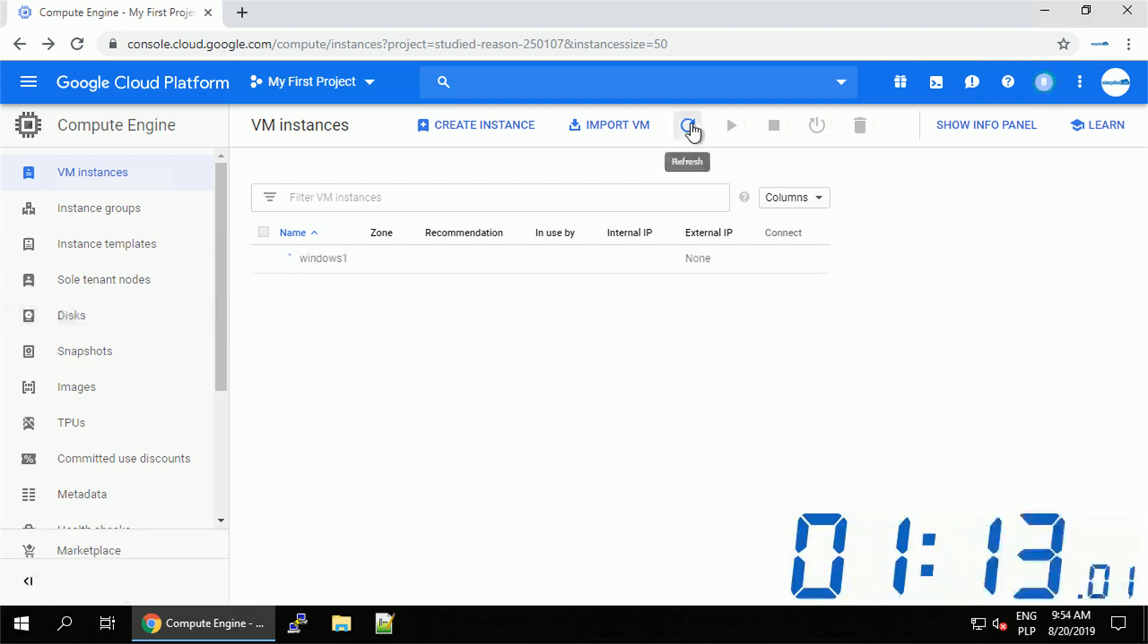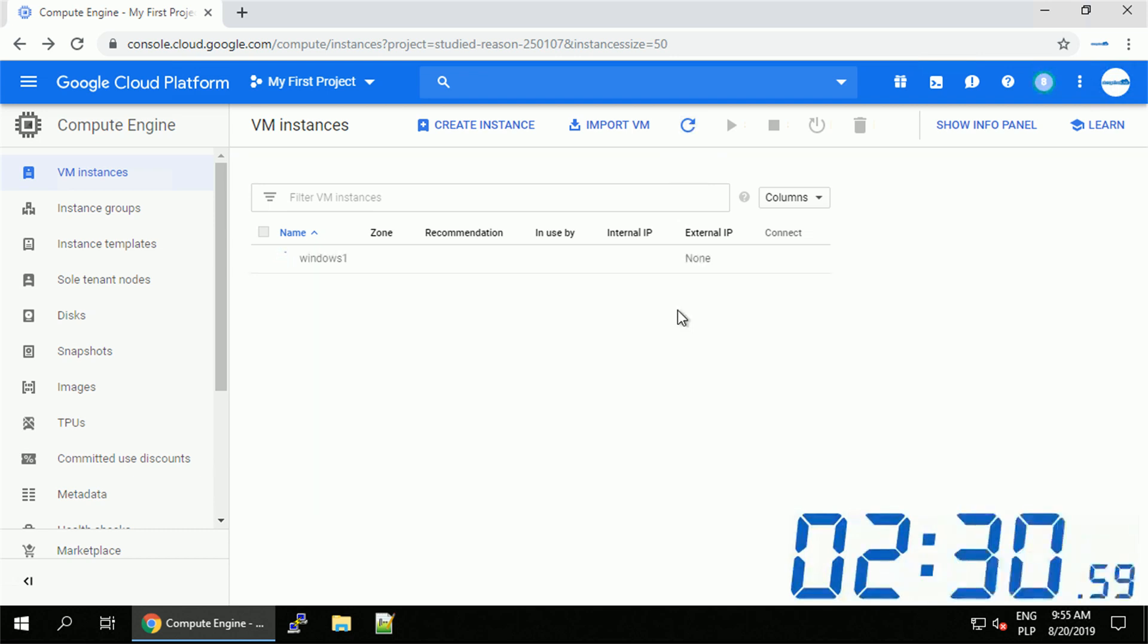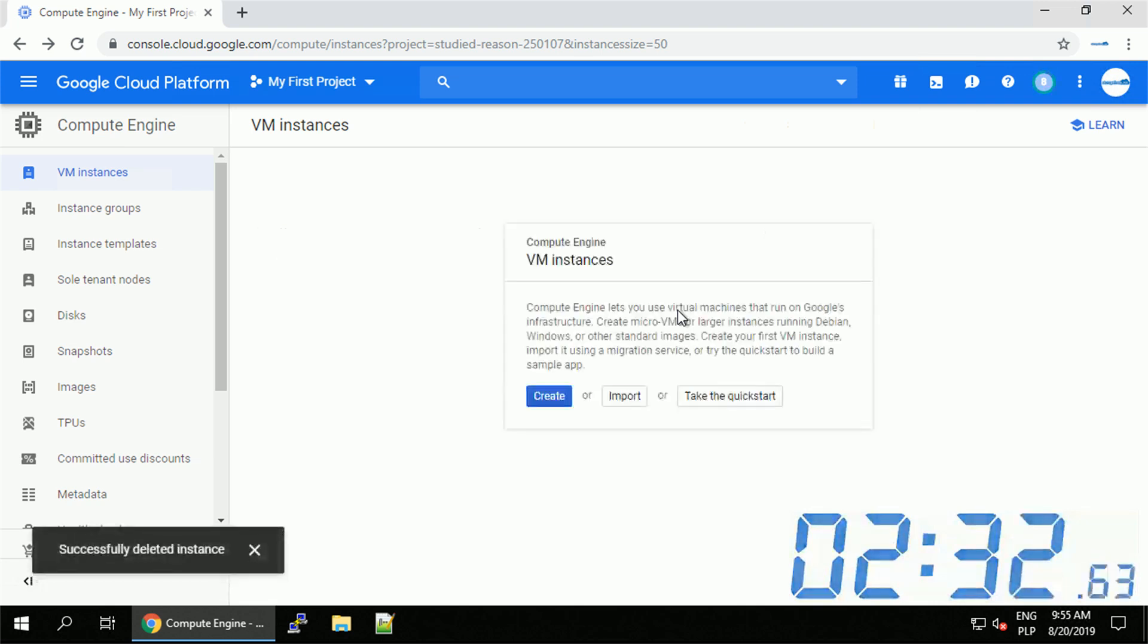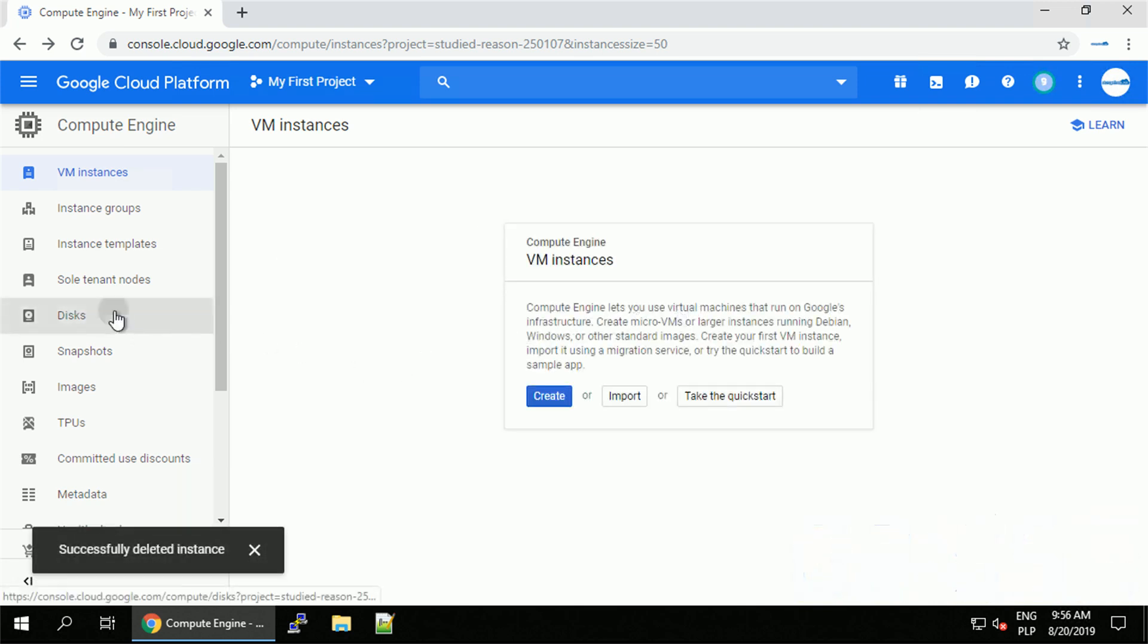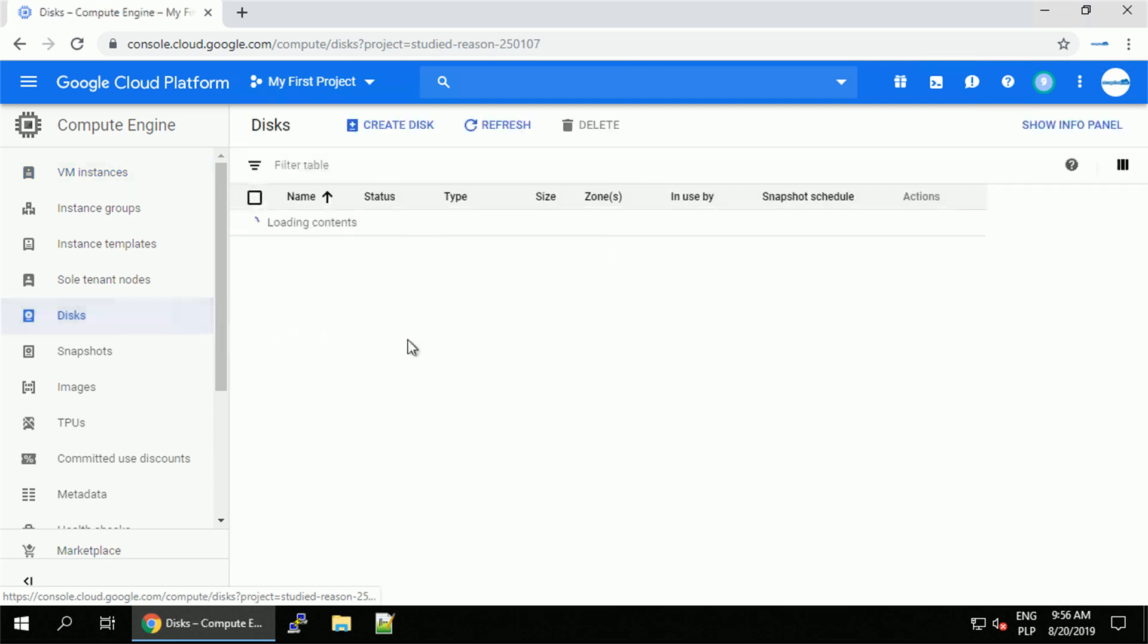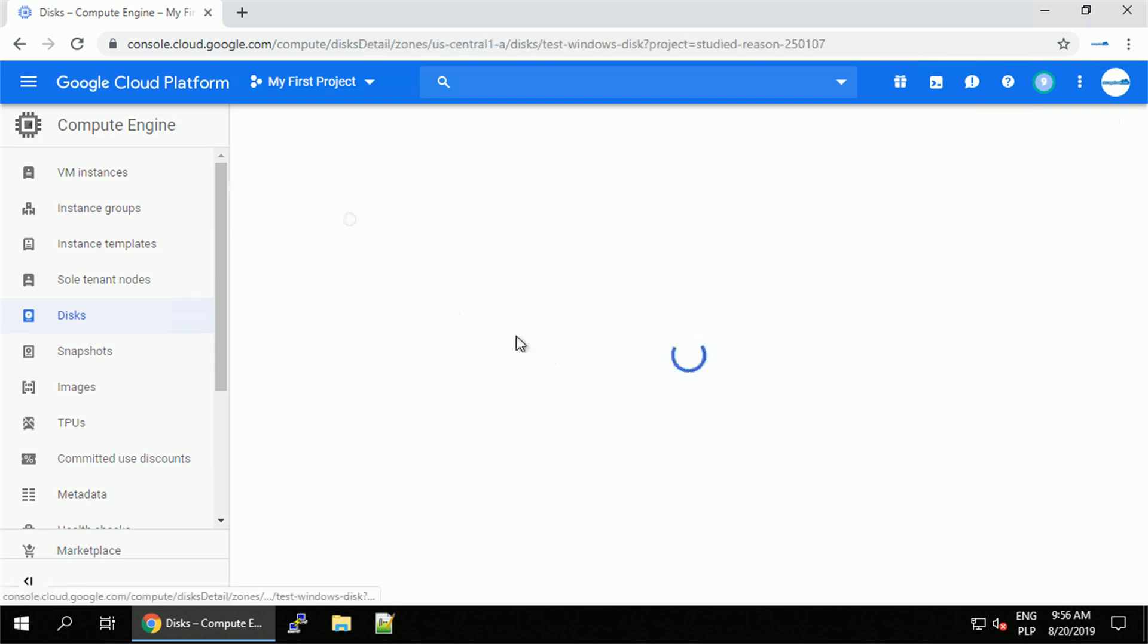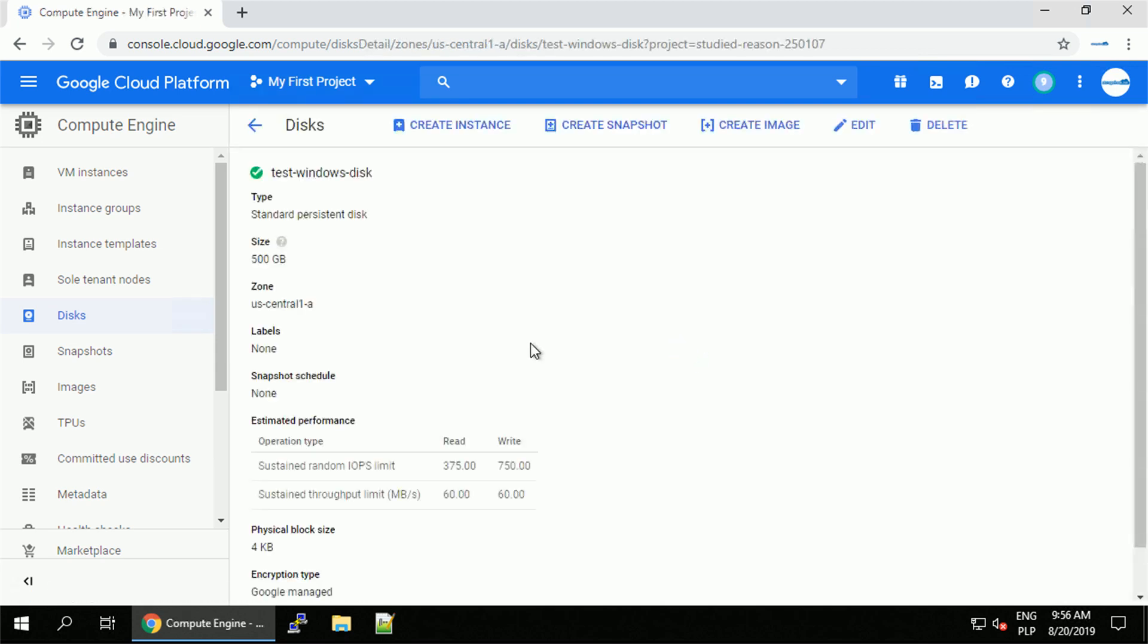Spoiler alert, what happened to our additional disk we created previously? After few minutes the machine should be removed completely. And it's done. Now let's navigate to the disk section. And surprise surprise, our test windows disk is there. Why is that so? Well, because during creation we just attached it to our virtual machine. It wasn't part of it.